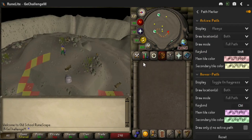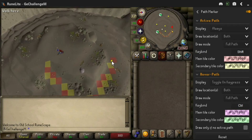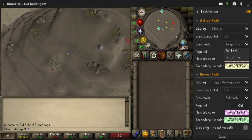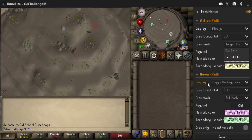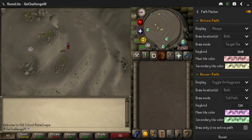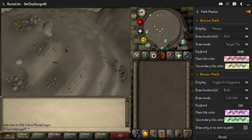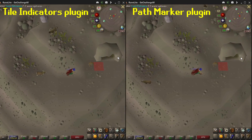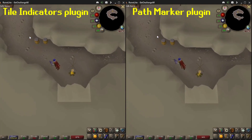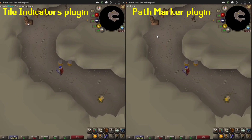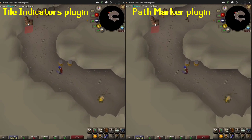The draw mode allows you to choose whether the full path is shown or only the target tile. The latter is similar to the tile indicators plugin, but there's a difference. Unlike the tile indicators plugin, the pathmarker plugin calculates the target tile itself instead of waiting for the game server to send it to the client. This results in the correct tile being shown instantly.